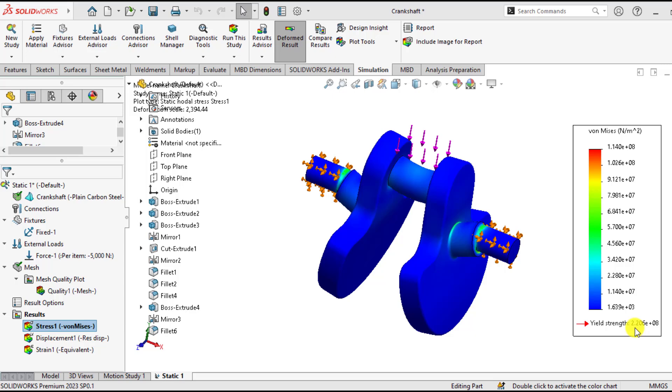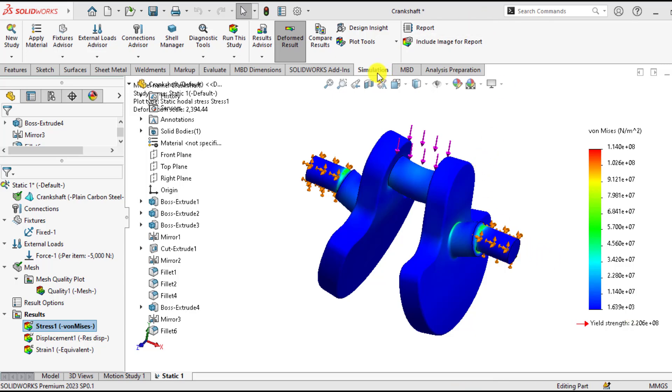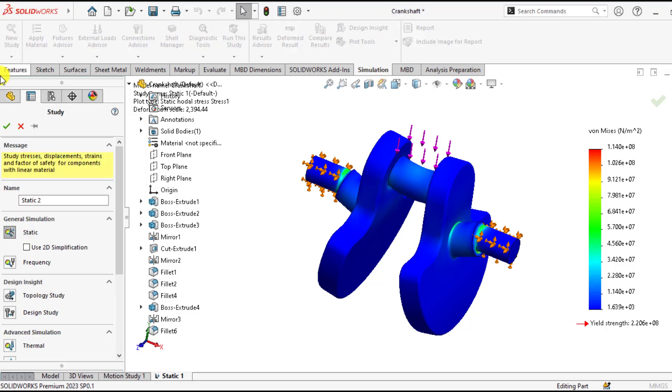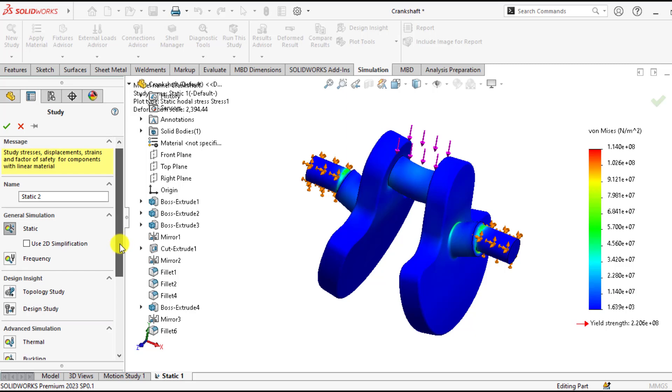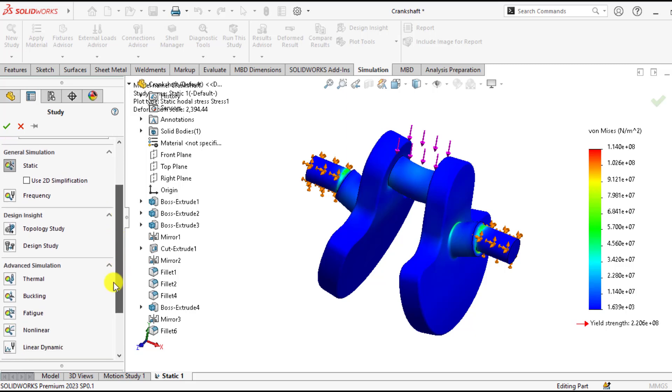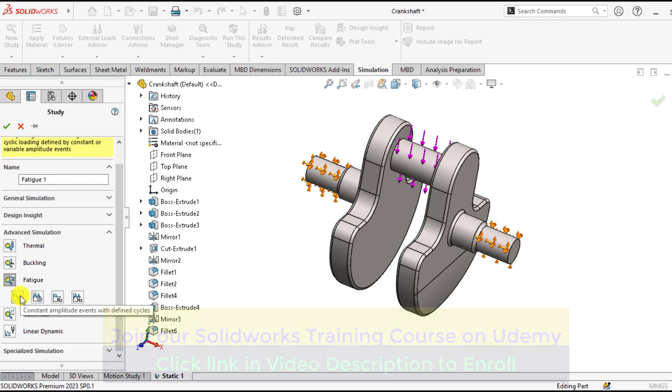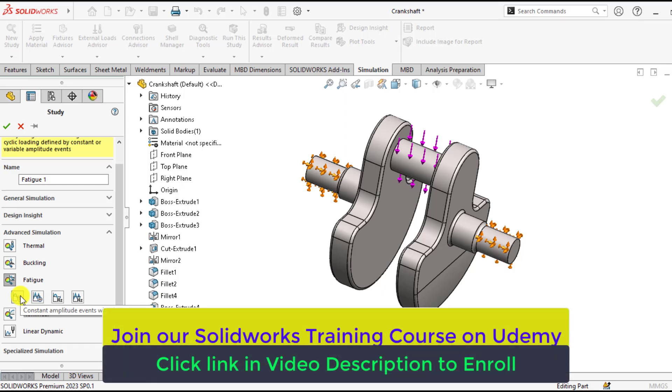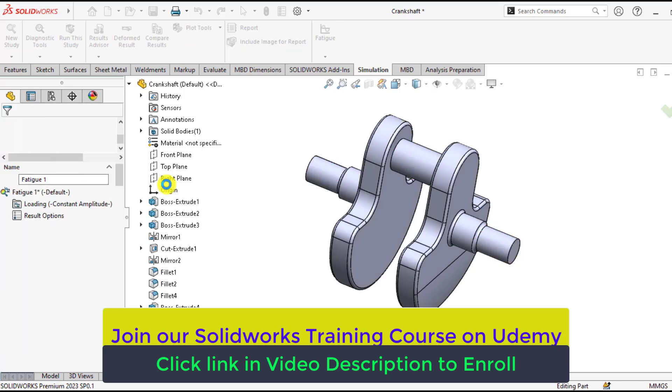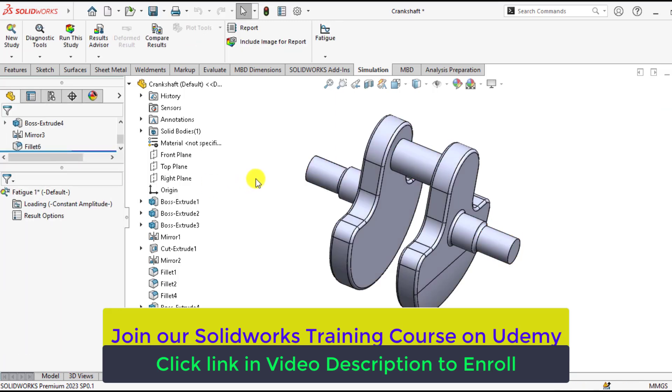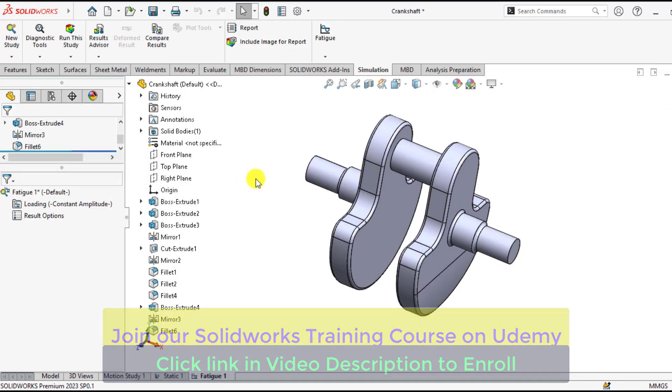So we can start our fatigue simulation study now. In order to start a fatigue simulation, go to the simulation tab and select a new study. From here, you have to select fatigue. Here are four options. We will select the first option, which is constant amplitude with defined cycles.